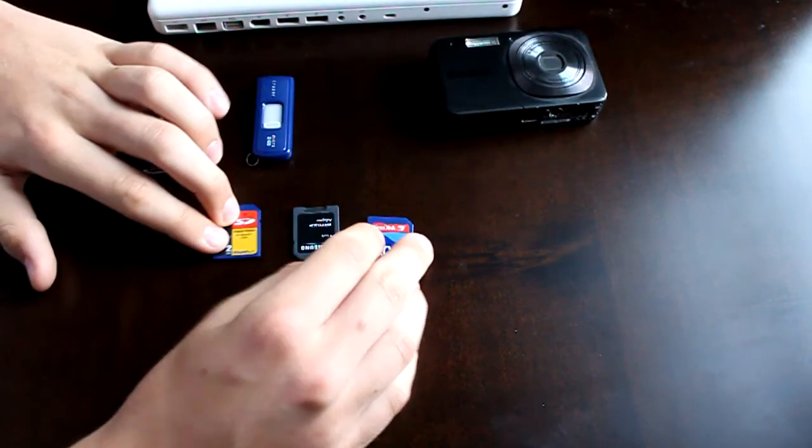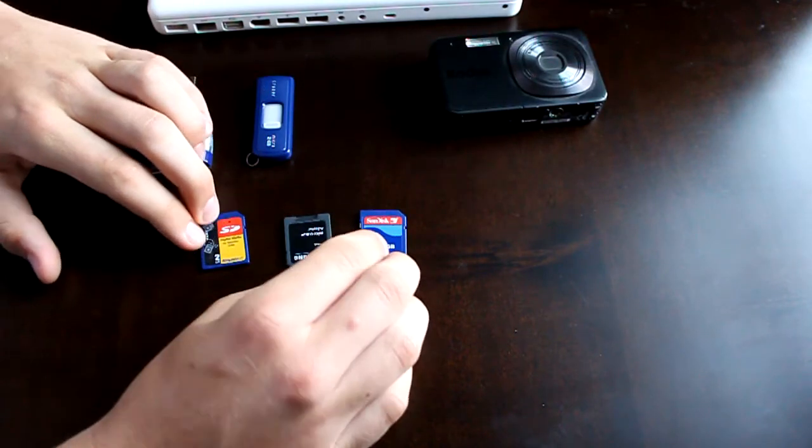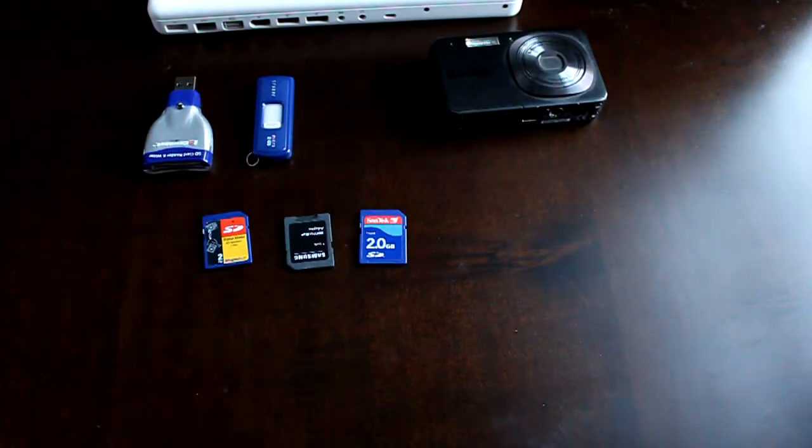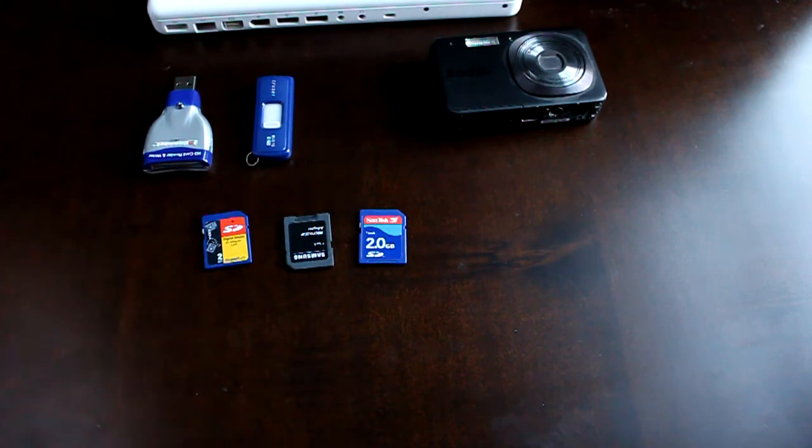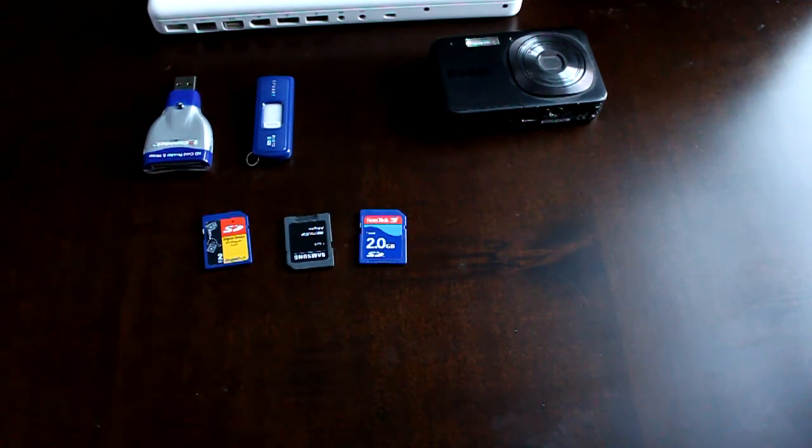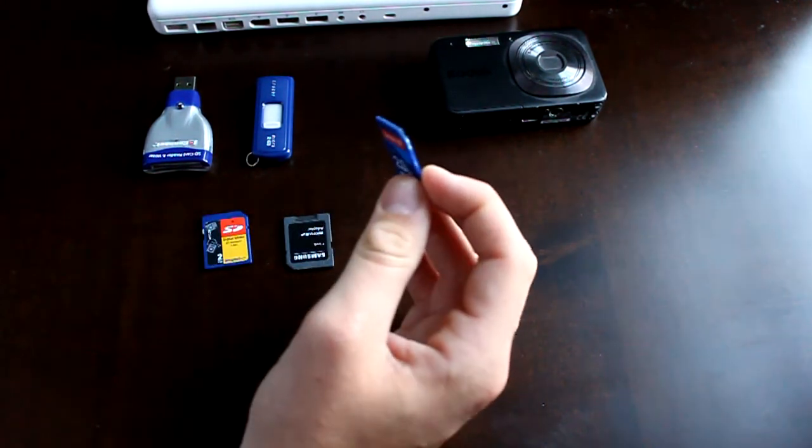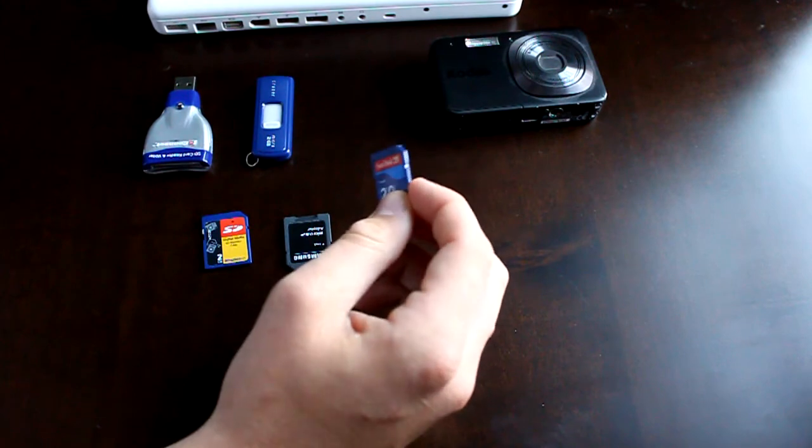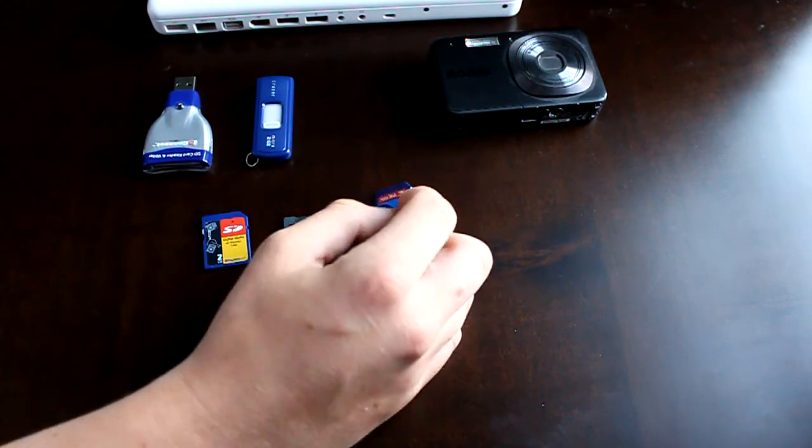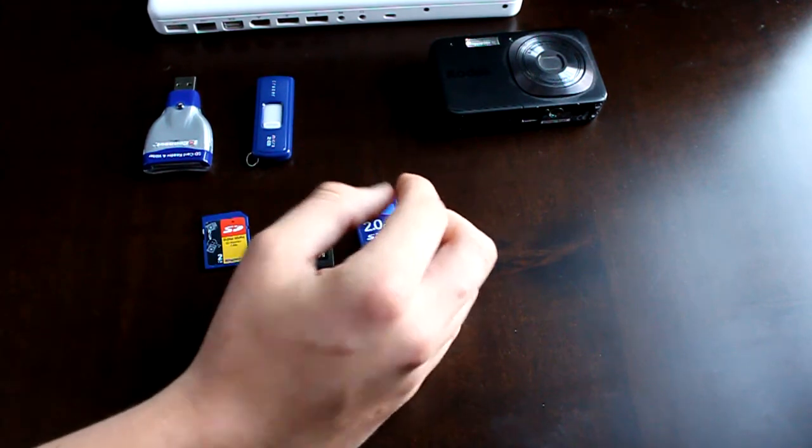Once you have the SD card out, you're going to want to find a way to put it in your computer. Most computers will have a spot for you to put in this SD card, most likely near the CD drive, floppy drive, or whatever you have.